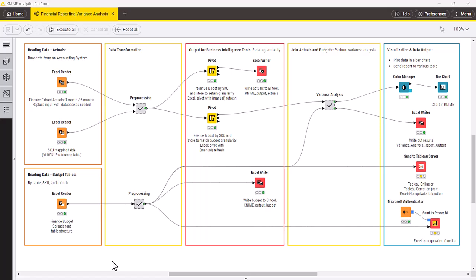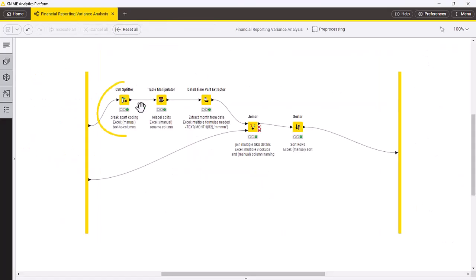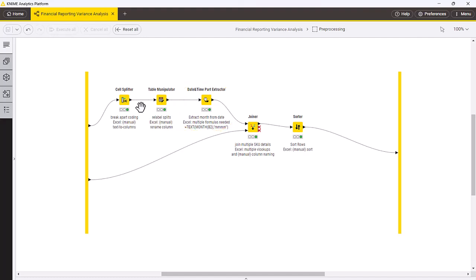For the first step, we read the actual data from the accounting system and the SKU data using Excel reader nodes. Then we parse out the coding string to retrieve information on store and SKU ID. We then extract the month from the transaction date so that we can compare with monthly budgets later. Lastly, we join the actual accounting data with SKU IDs for the products that have been sold.